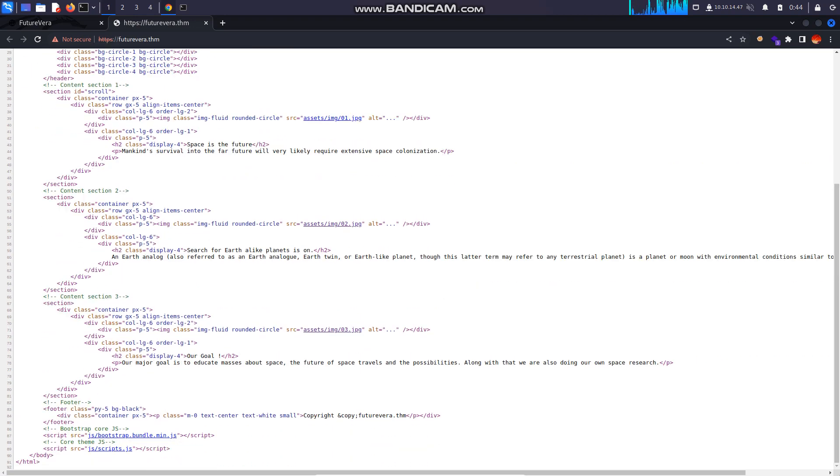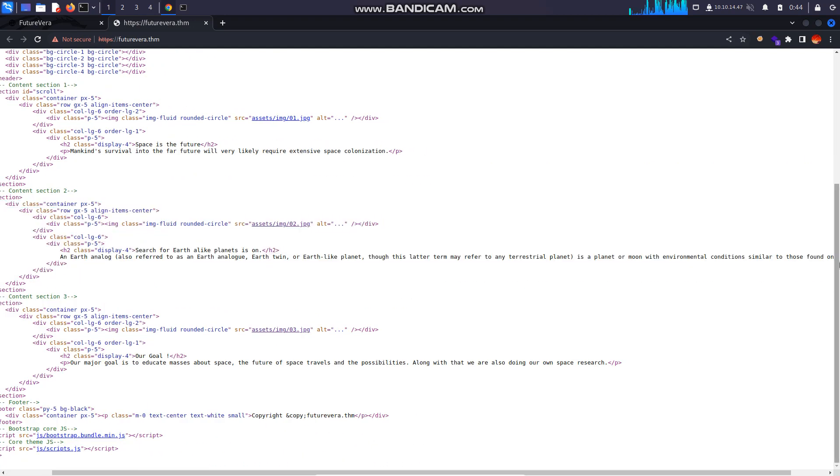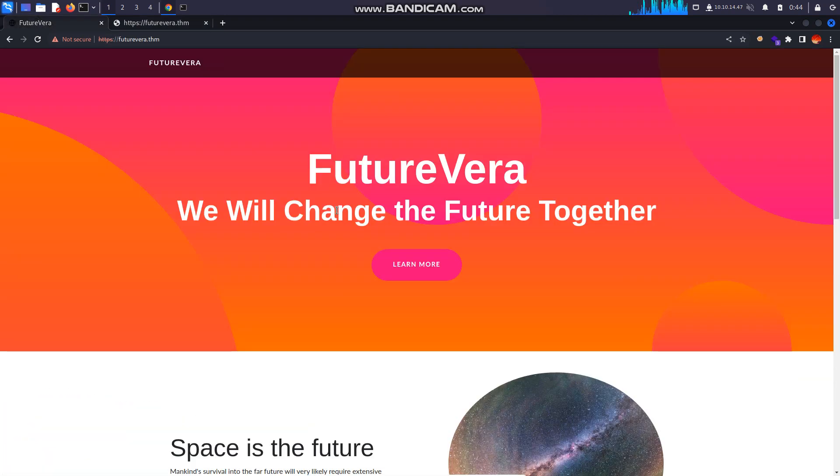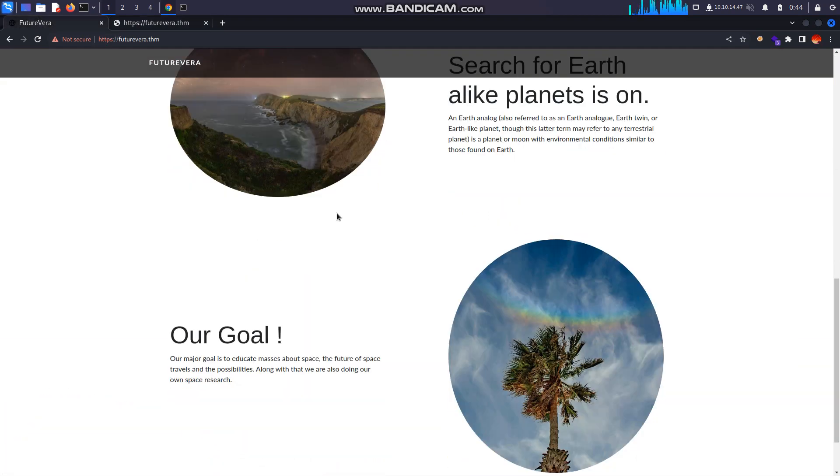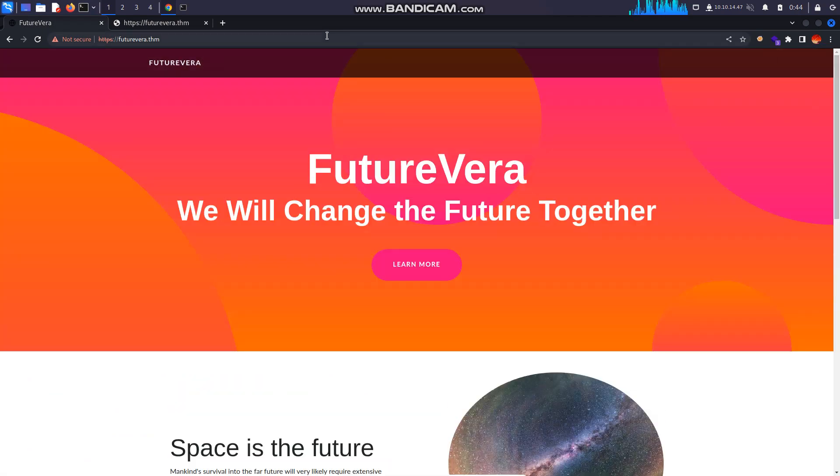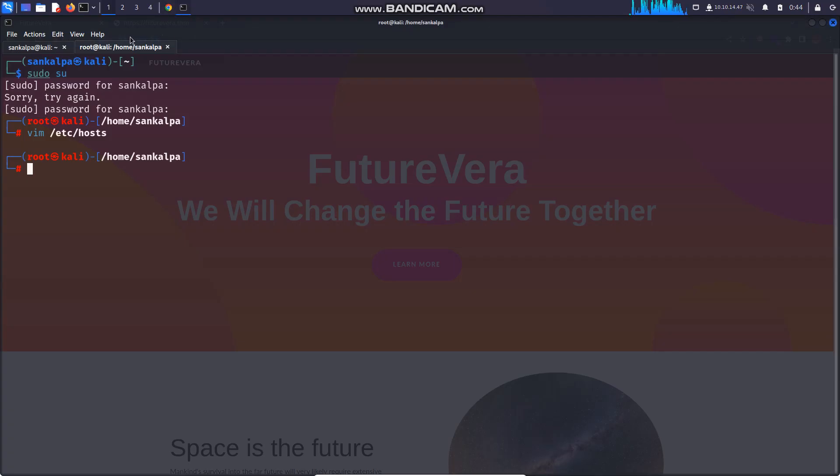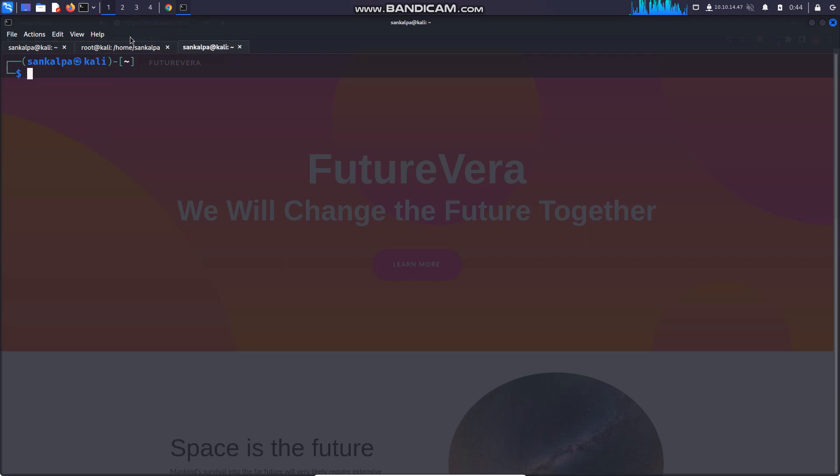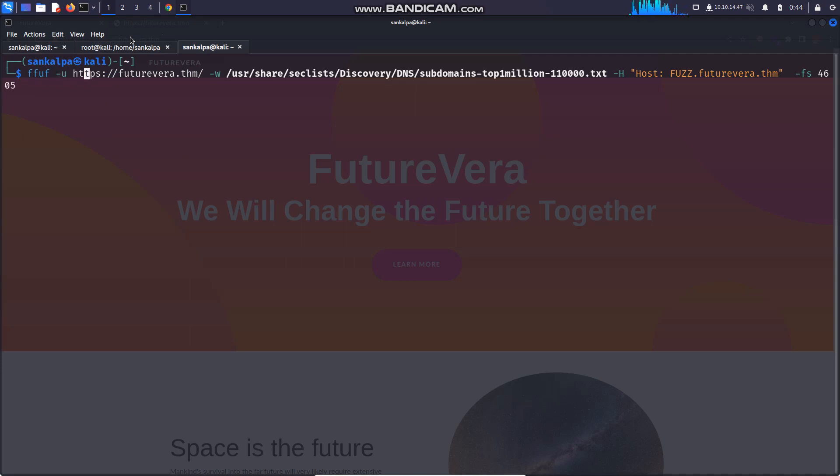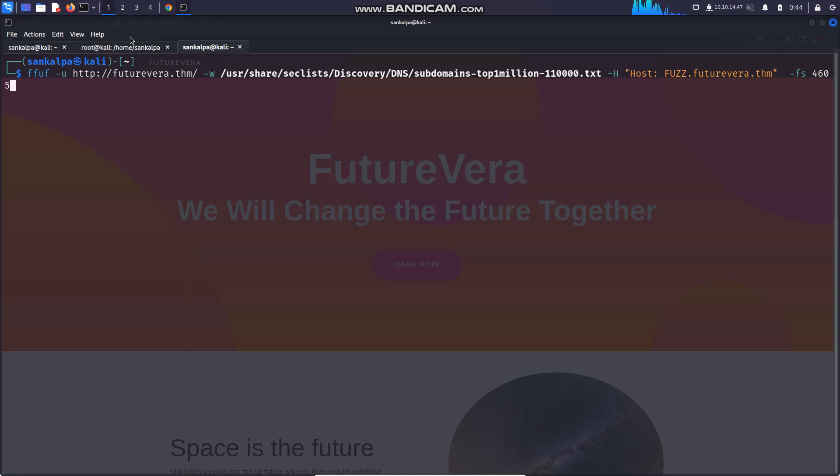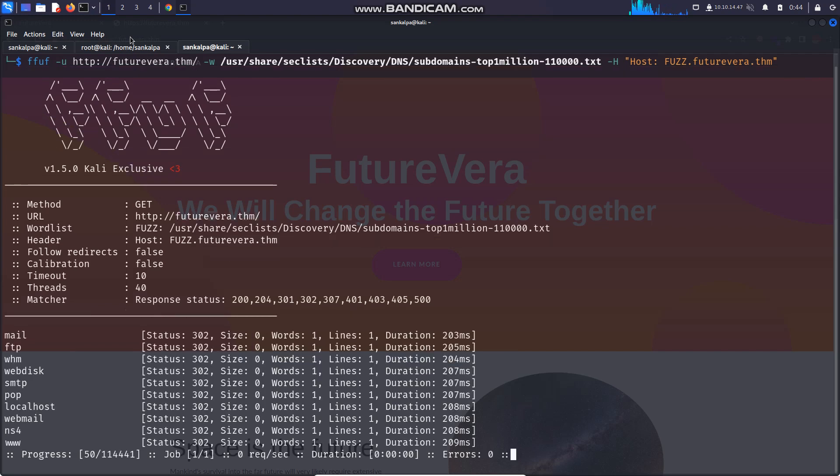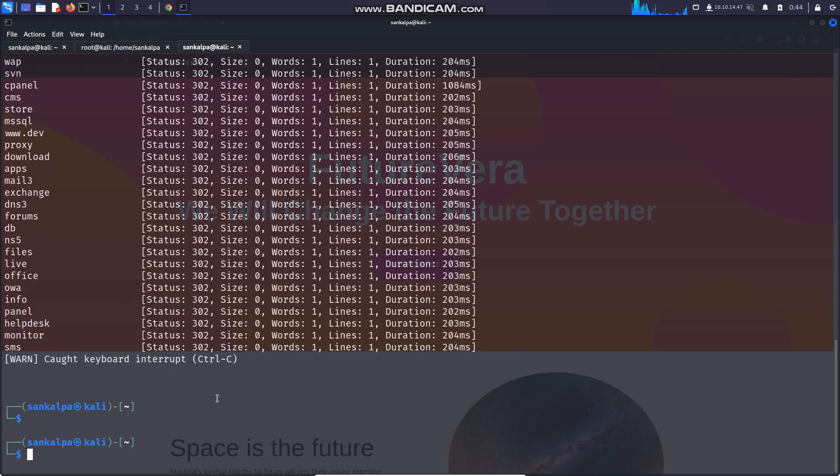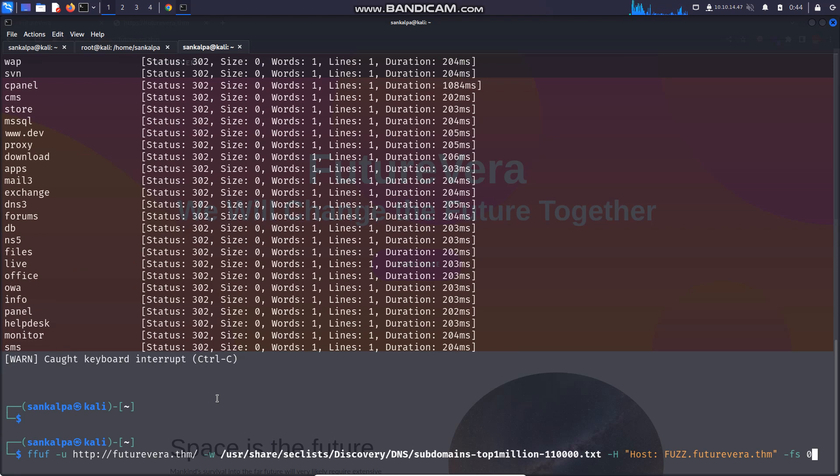Nothing here. Now what we can do is subdomain enumeration, virtual host discovery with fuff or gobuster. I have already done that. Let me remove this https and then let me remove this filter size. We need to filter size zero.